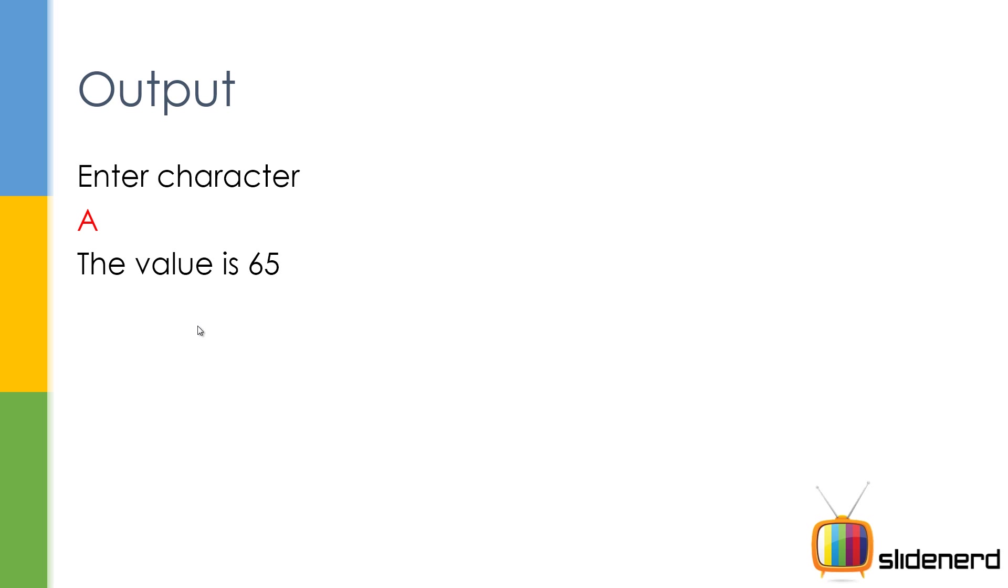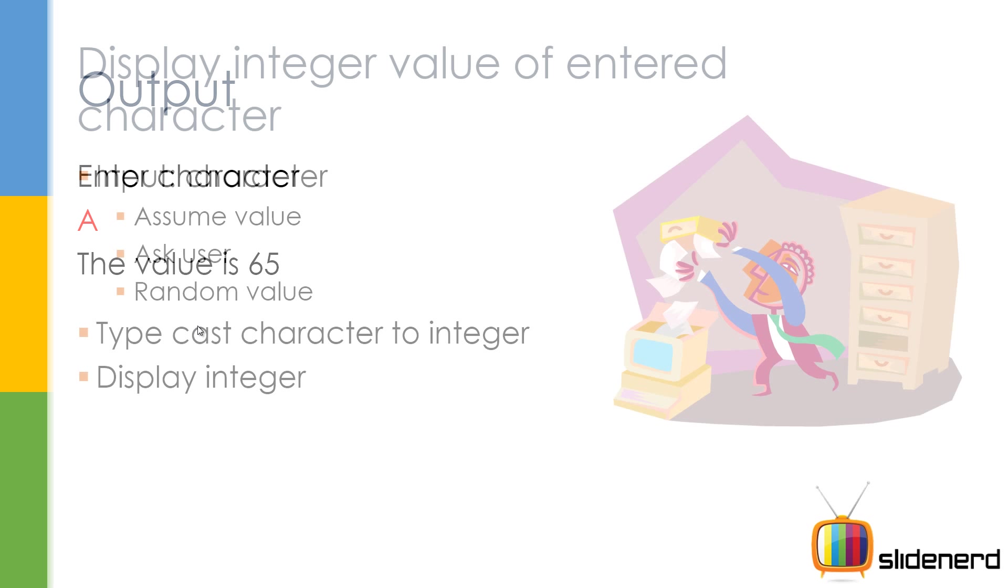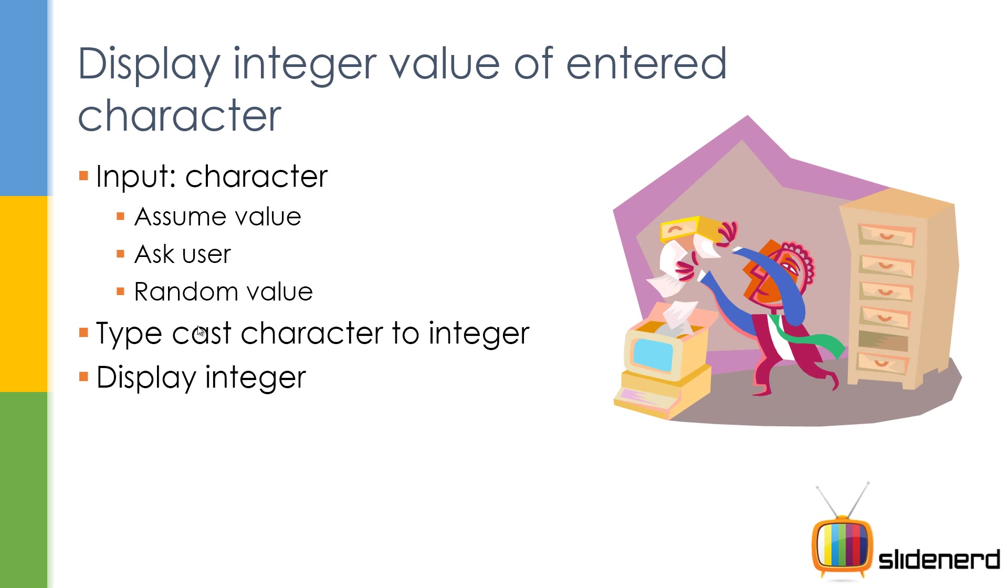Now let's go ahead and see what needs to be done in this program. We give the input as a character - we can either assume a value, ask the user, or take a random value. Then we simply have to convert it into an integer and display the integer.